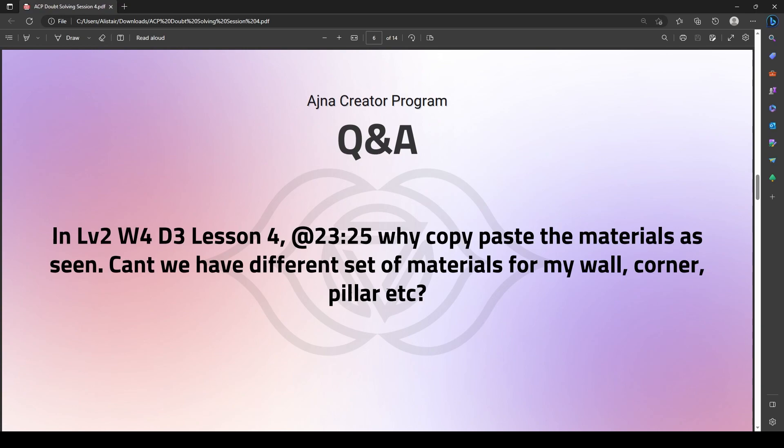Of course, you can definitely use any kind of material that you want for any kind of wall, corner, pillar, etc. There isn't any restriction — you can go ahead and add any material you want. In the coming lessons ahead, I do show how I eventually make some very custom, different kinds of materials and apply a different material to each kind of wall.